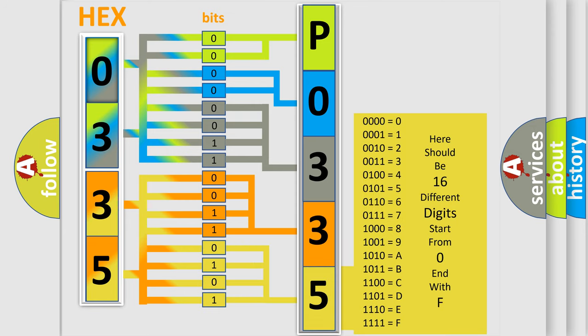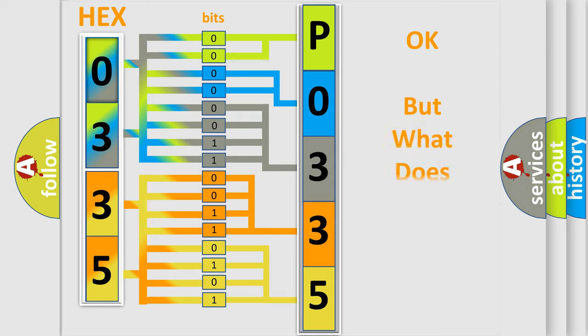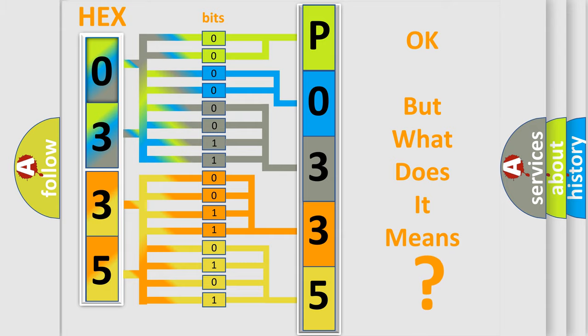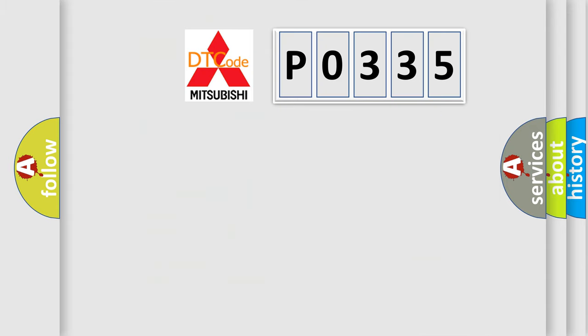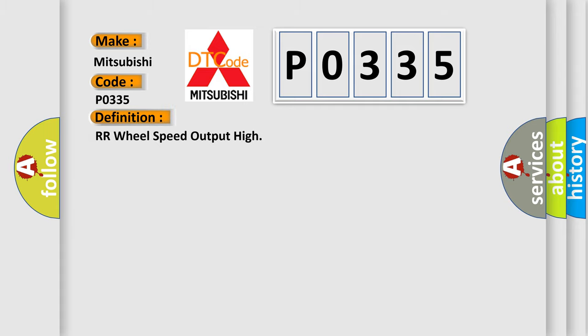We now know in what way the diagnostic tool translates the received information into a more comprehensible format. The number itself does not make sense to us if we cannot assign information about it to what it actually expresses. So, what does the diagnostic trouble code P0335 interpret specifically for Mitsubishi car manufacturers?